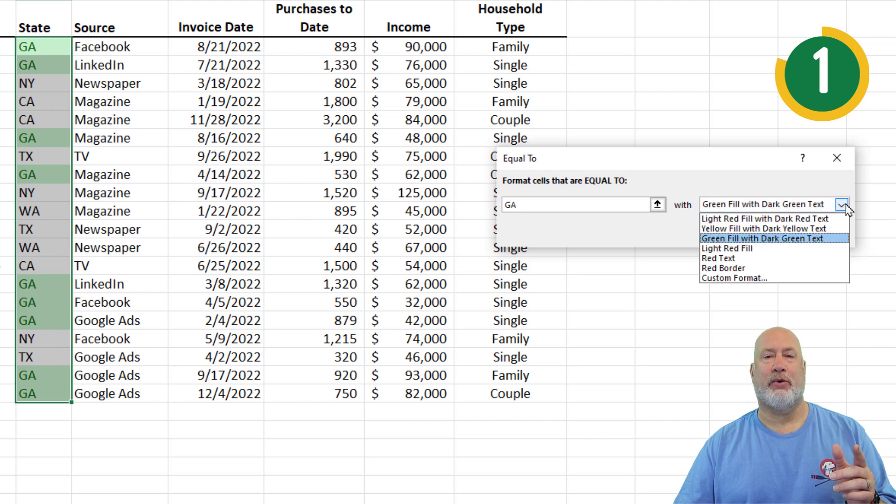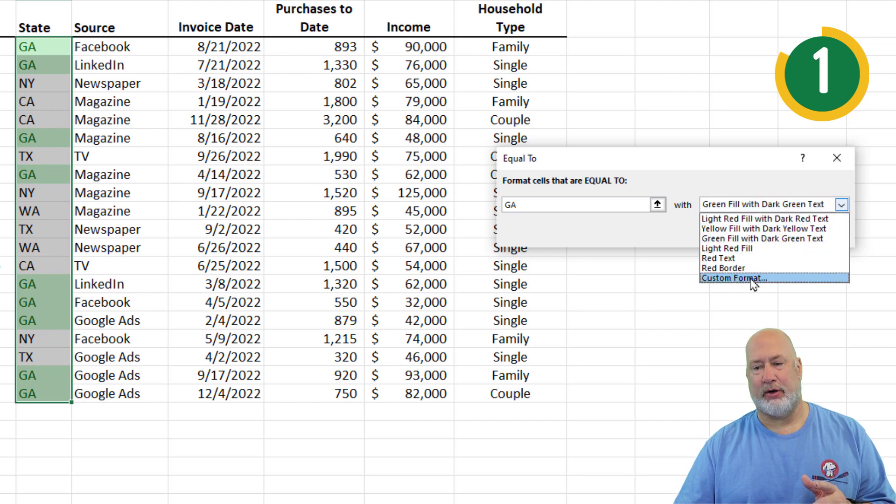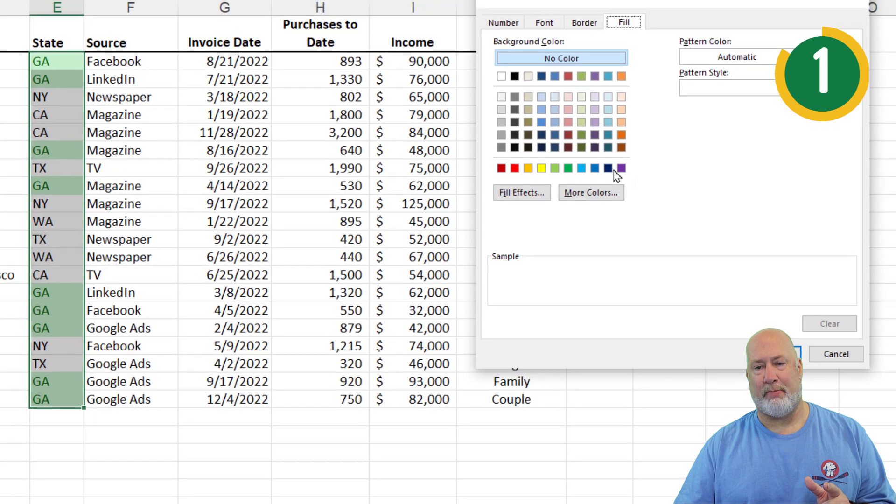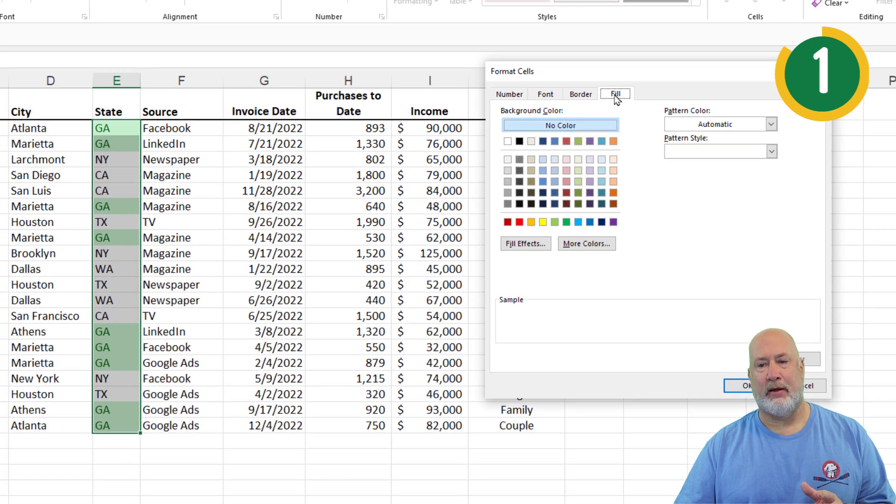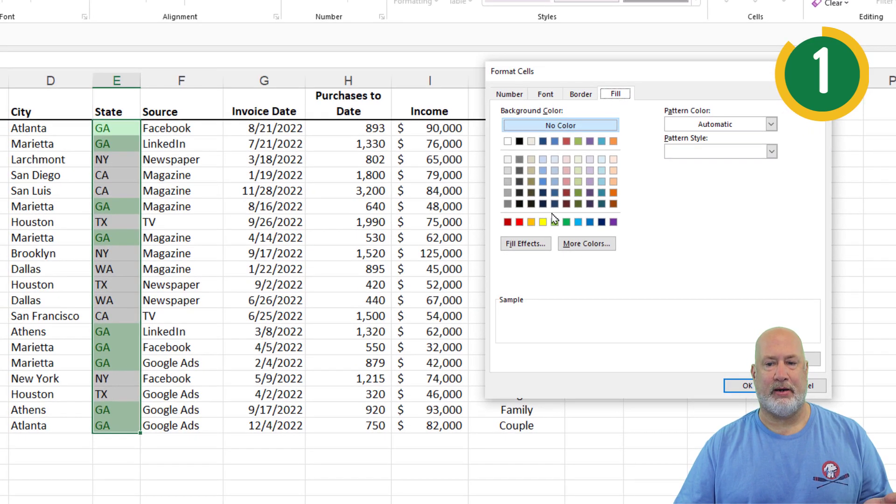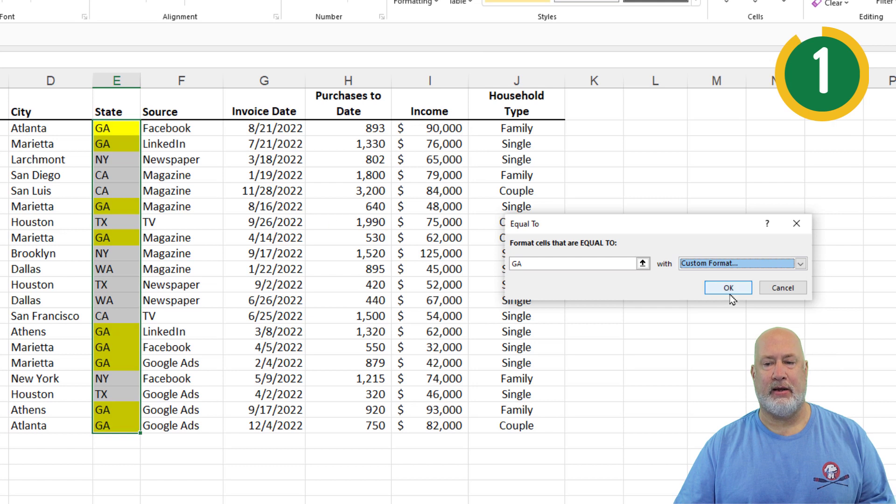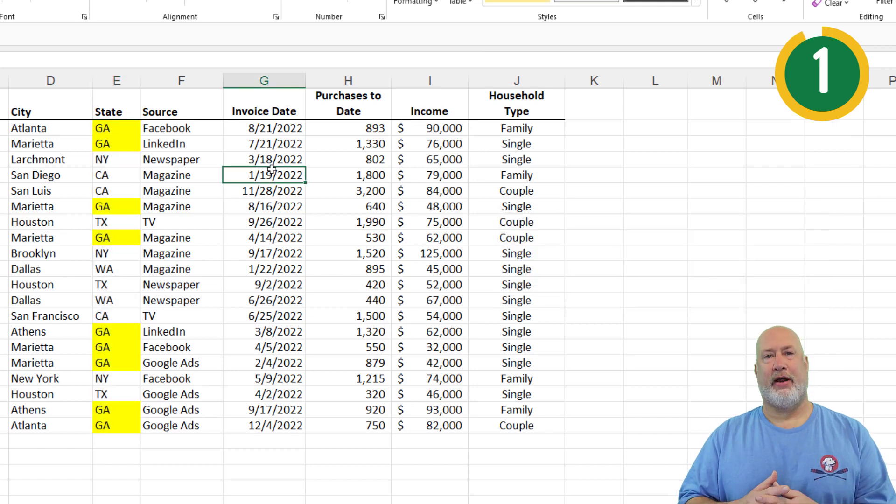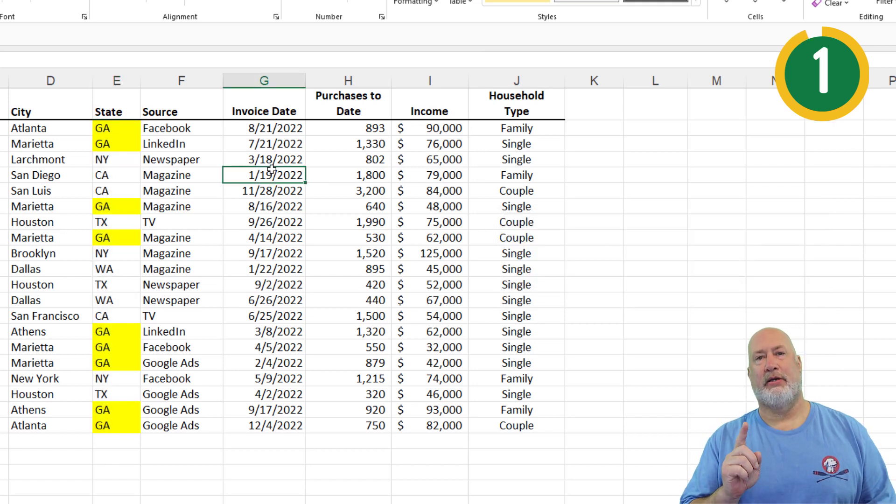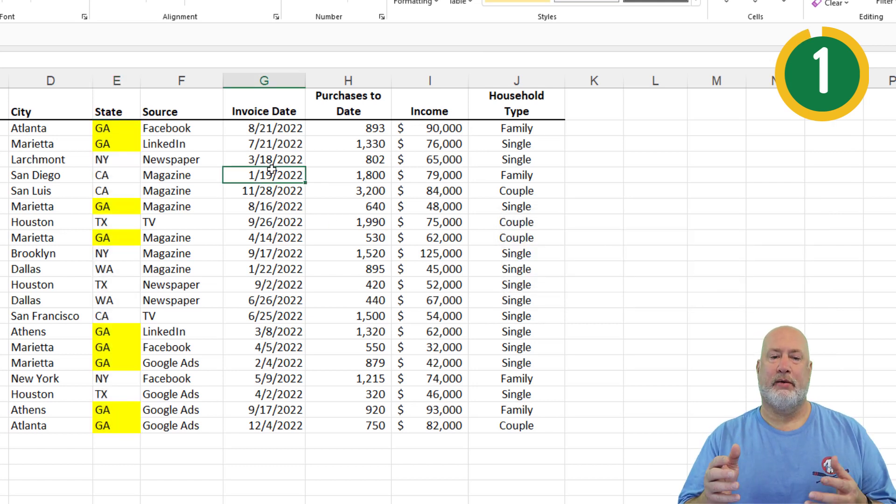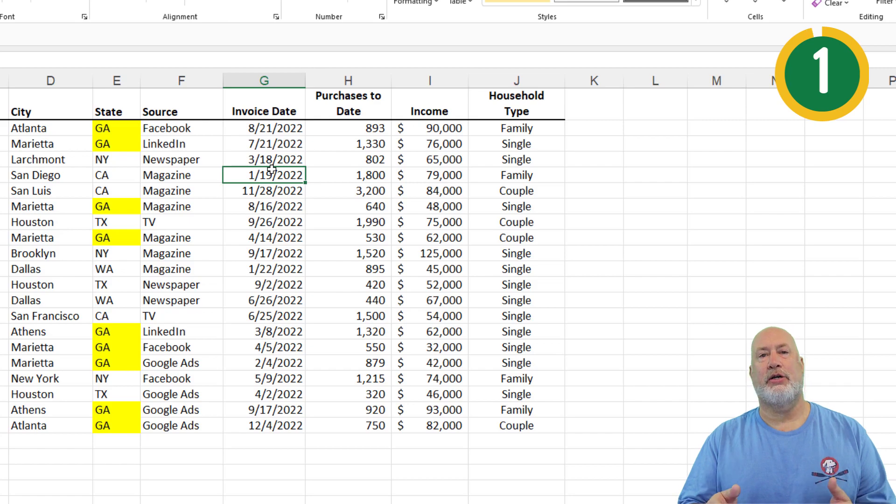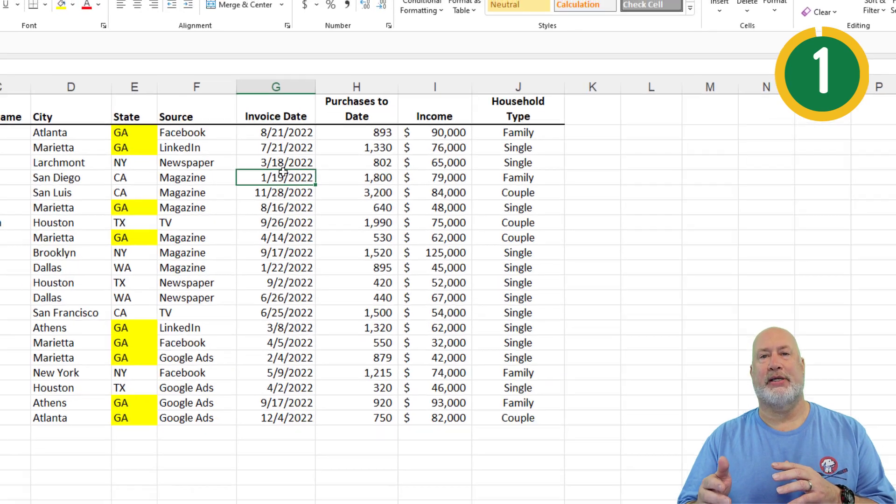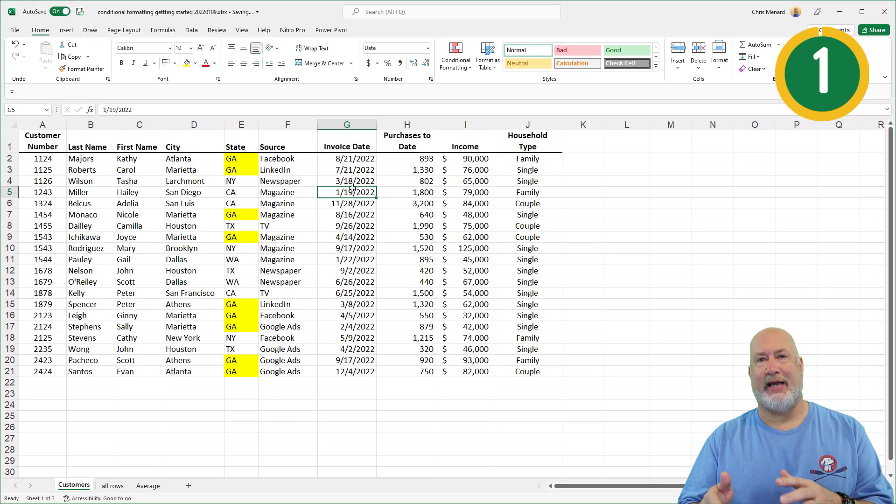If you say, Chris, I really wanted to see that yellow, go to Custom Format, go to the Fill tab, yellow, hit OK, hit OK. So there is number one, selecting your range, that was using text.